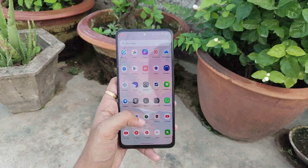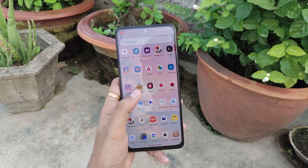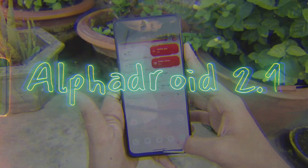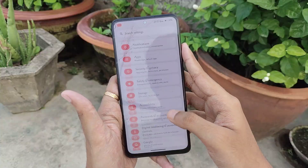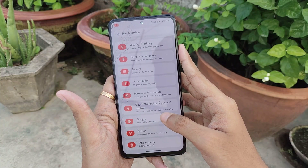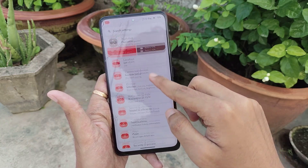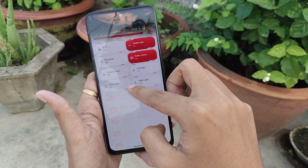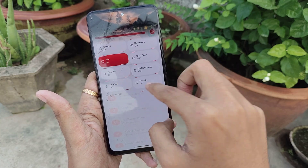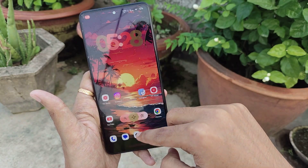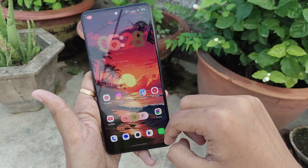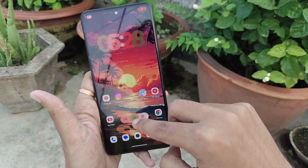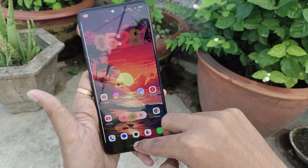What's up guys, welcome back into another video about a custom ROM for Poco X4 Pro — the Alpha Droid 2.1. Last time I made a video about this ROM, it was the most customizable AOSP ROM for Android 13 in my testing, with a lot of unique features, and even with that many features its stability was unbeatable. Now we have the 2.1 update based on Android 14.